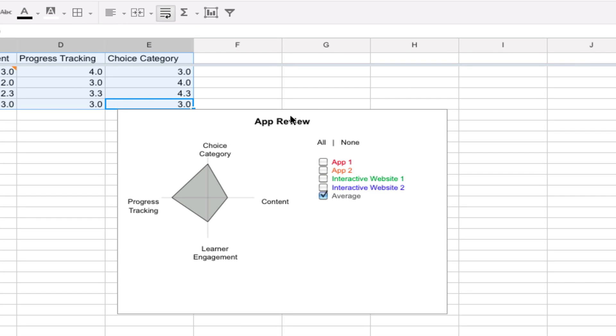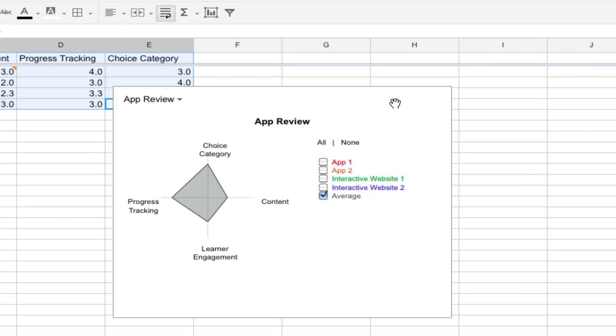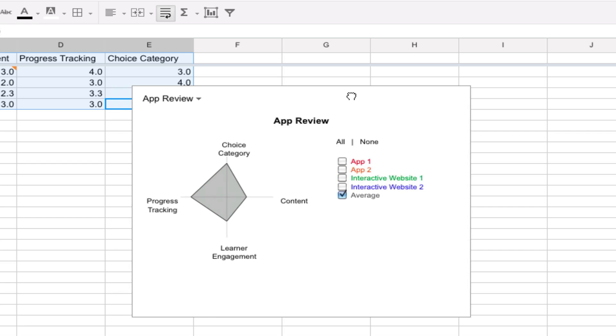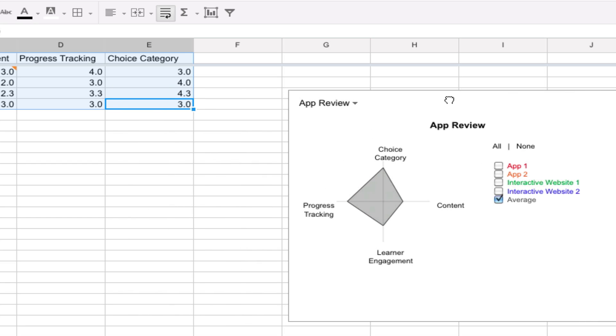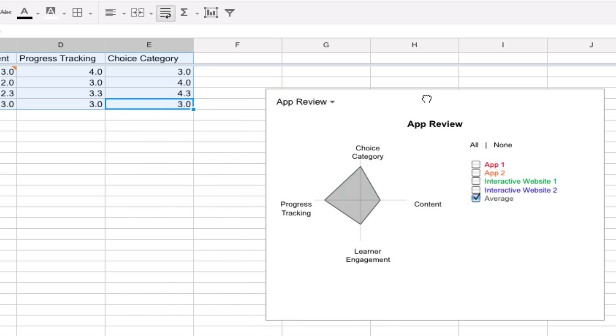And it is creating the chart for you now. And you call it a gadget because it is a specialized type of chart.